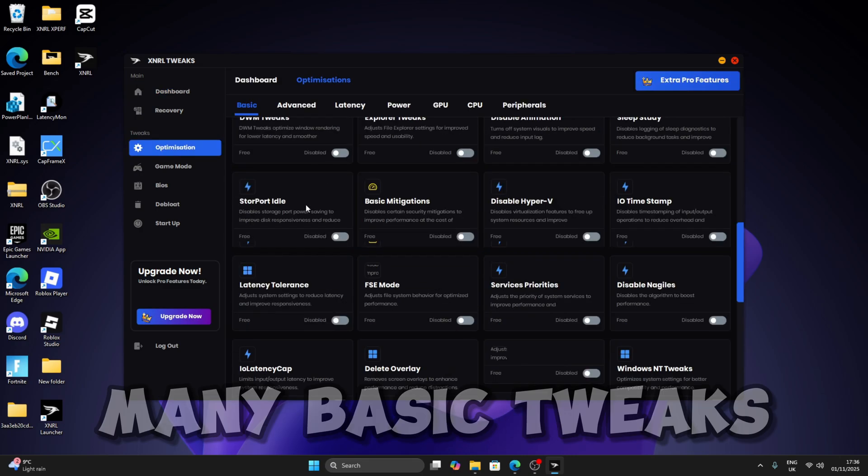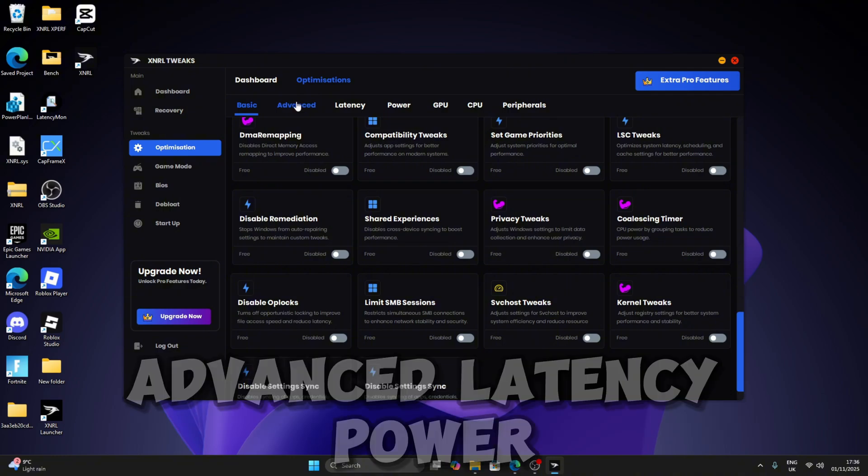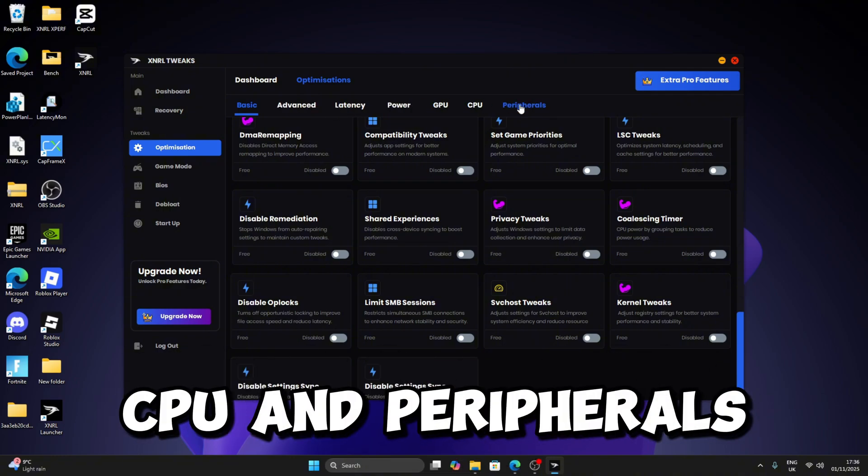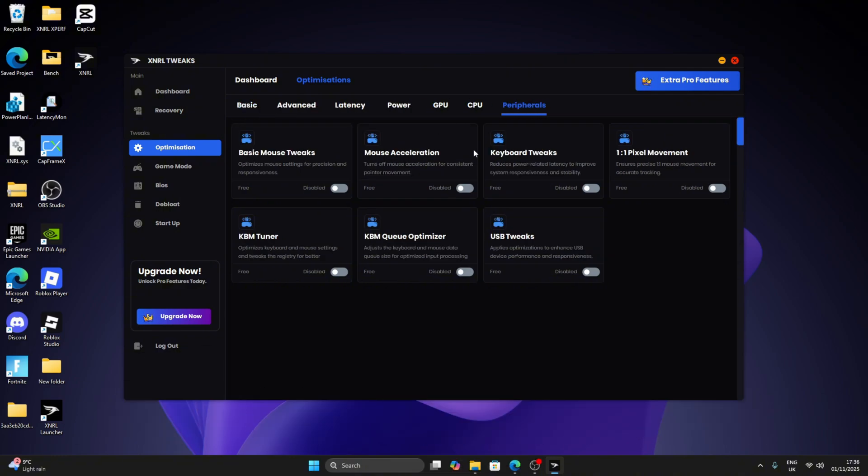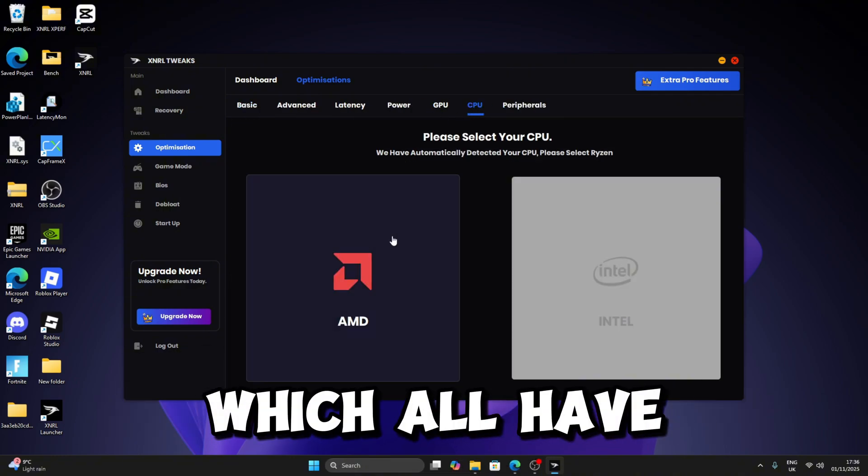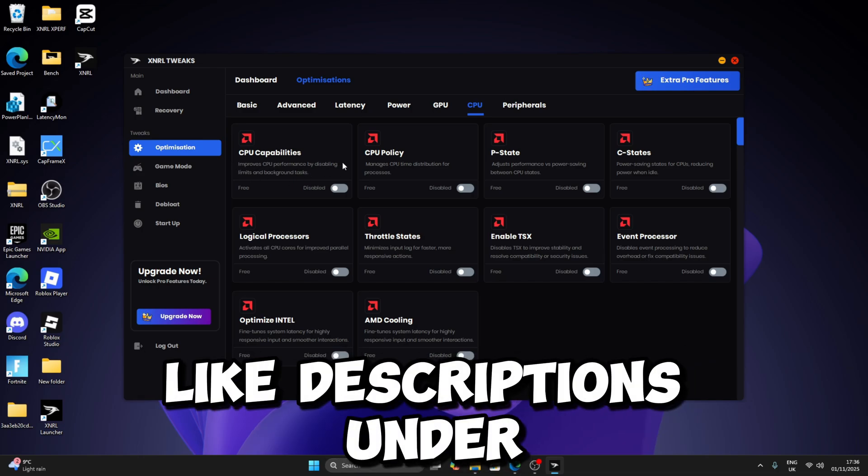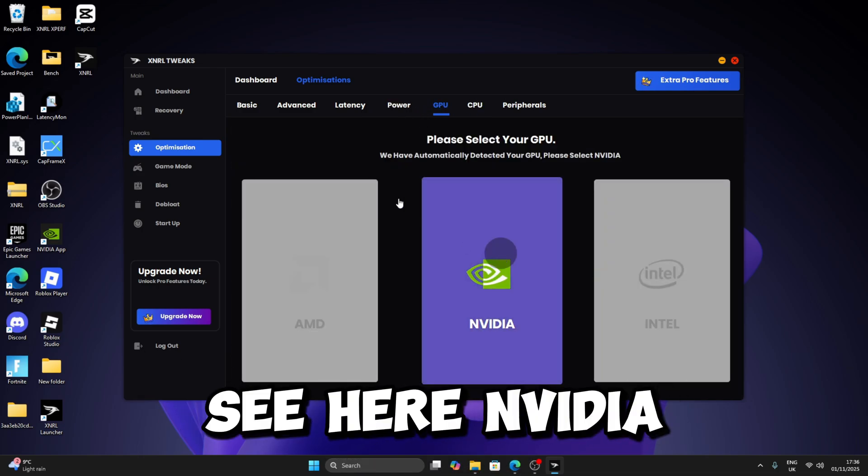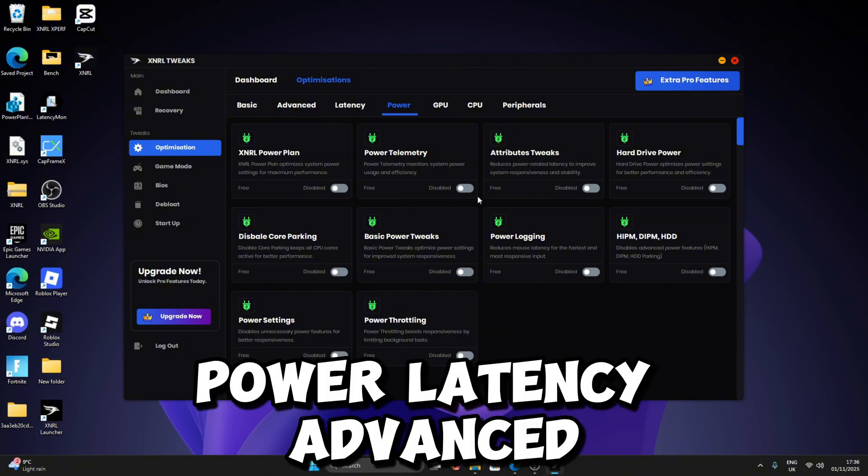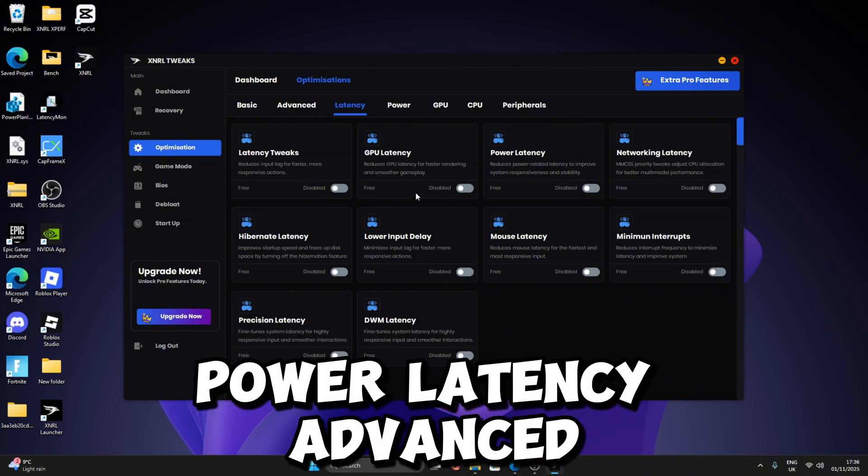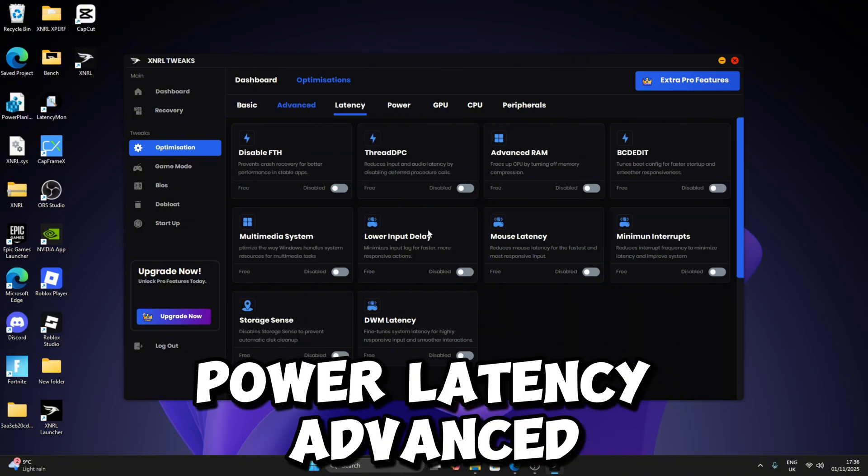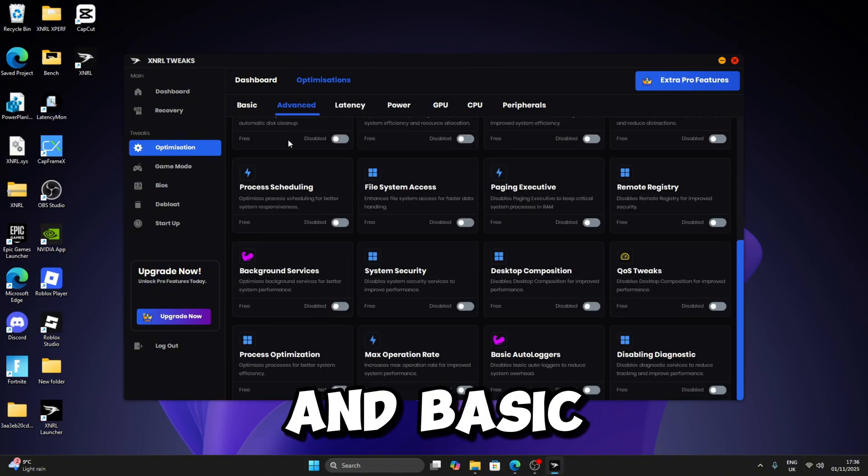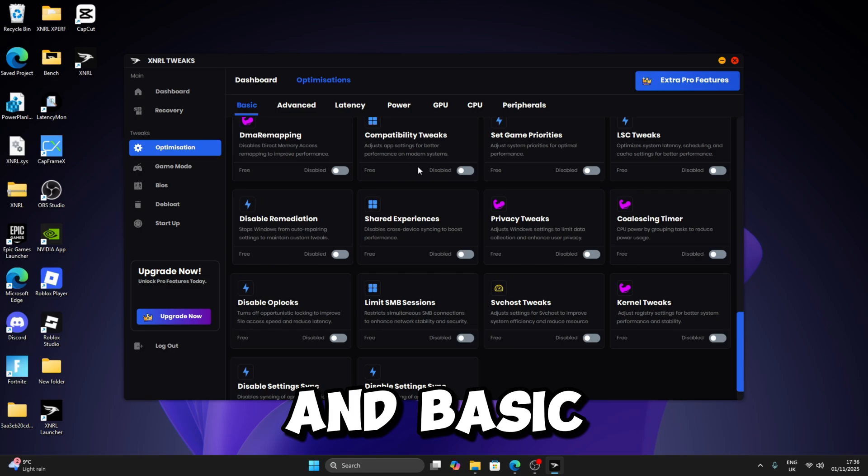As you can see here: video, power, latency, advanced, and basic.